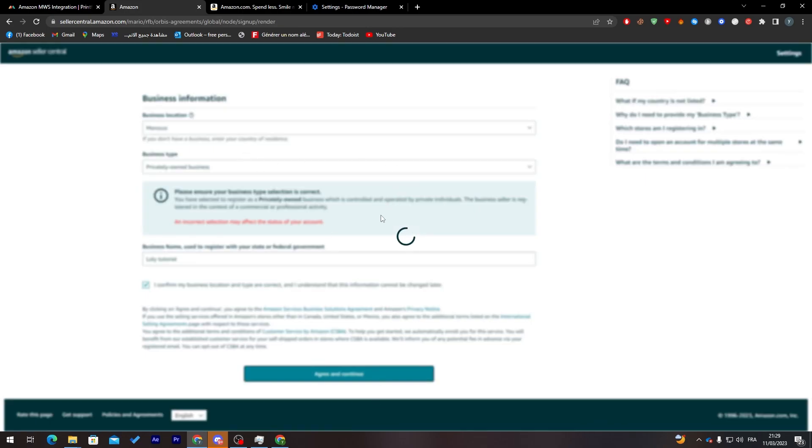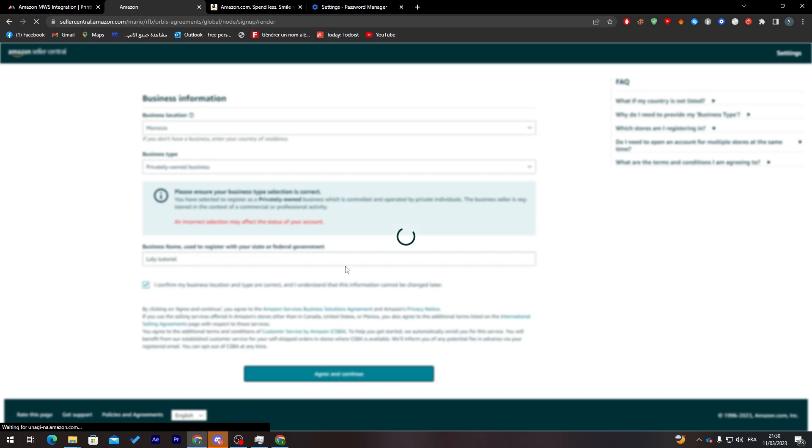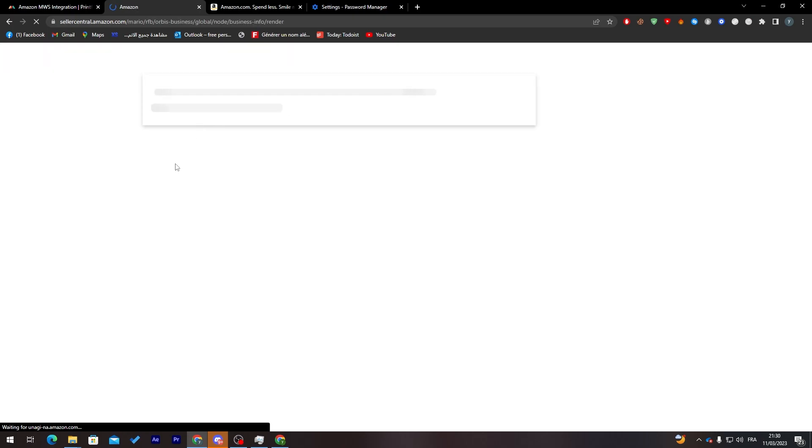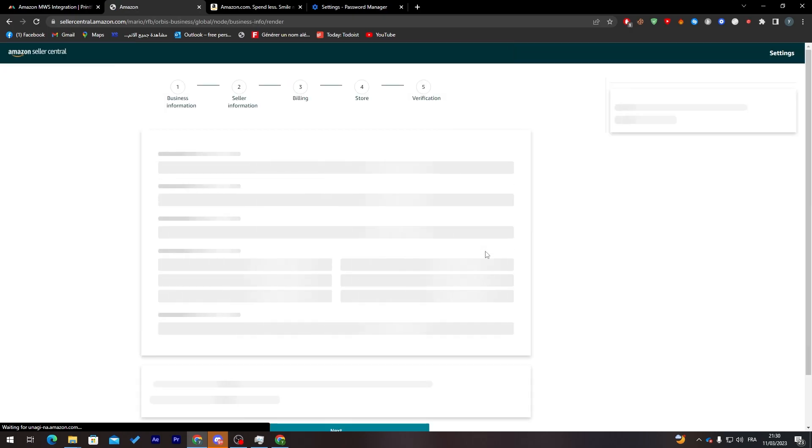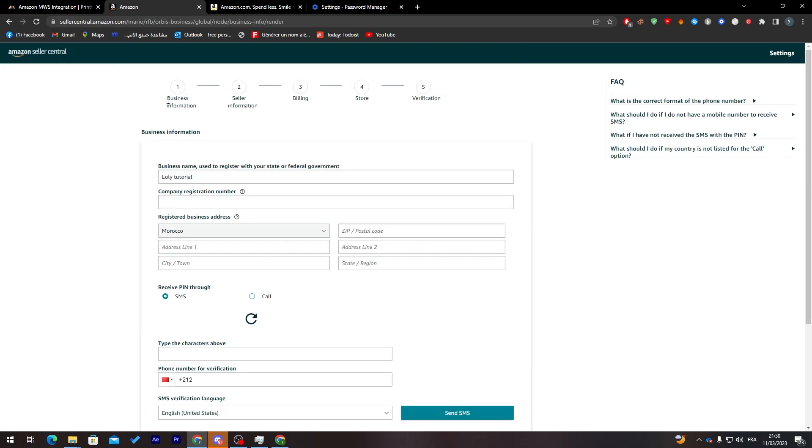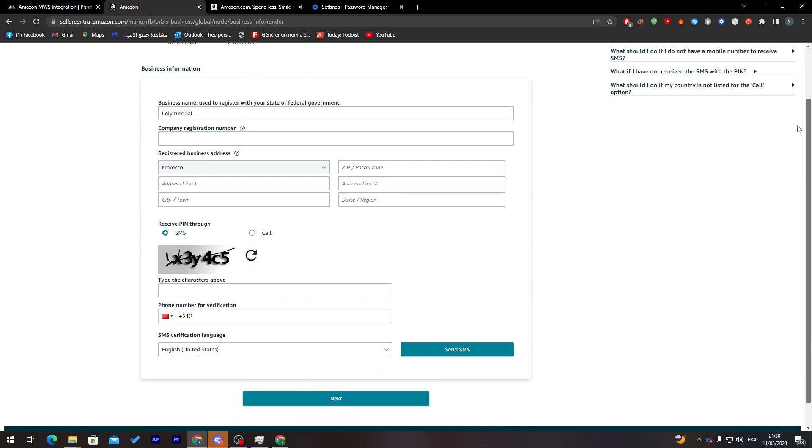What I'm going to do is wait for it until it loads. Now all you need to do is fill this information with your business information: seller information, billing, store, and verification. Here your company registration number, your registered business address.